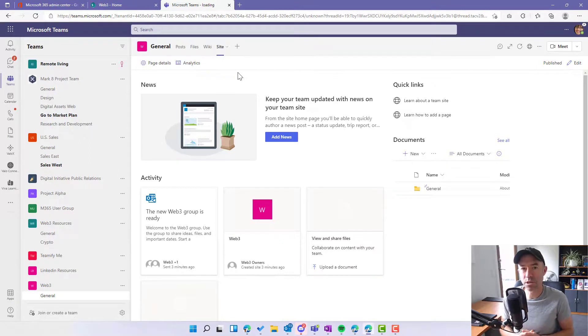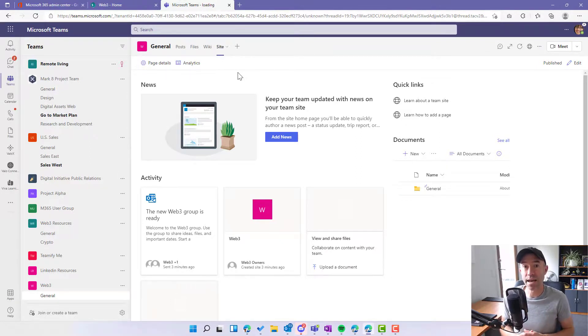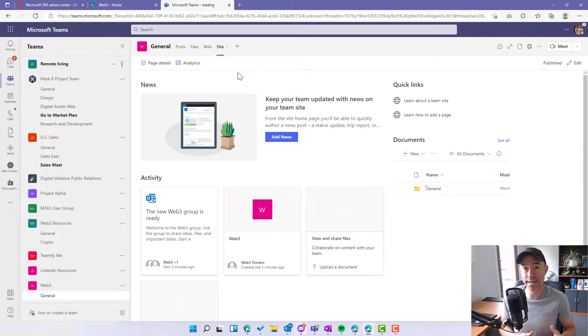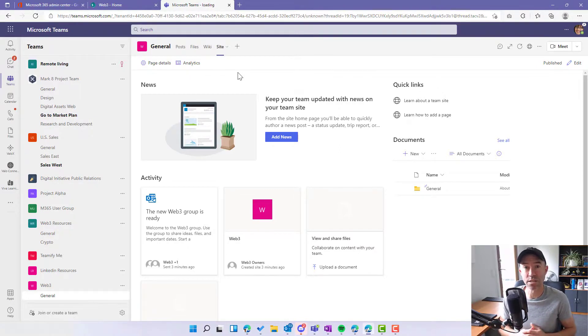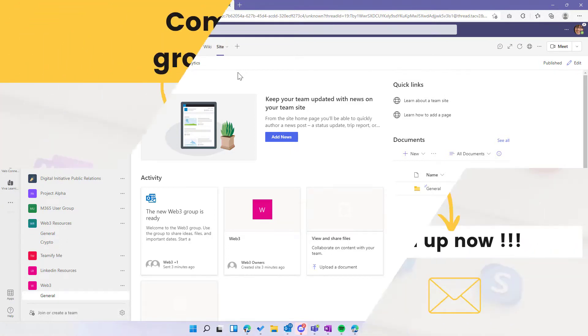So I hope that brings you some value. Teamifying what started out as a shared document library can definitely be done. Just takes a couple of steps, but after that you are good to go. Thanks for watching. See you next time.